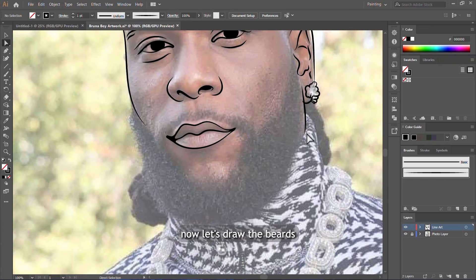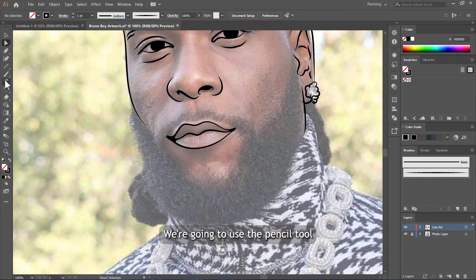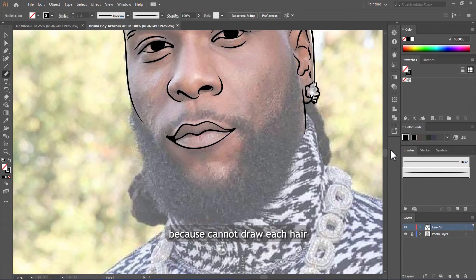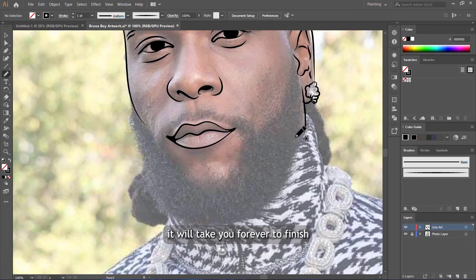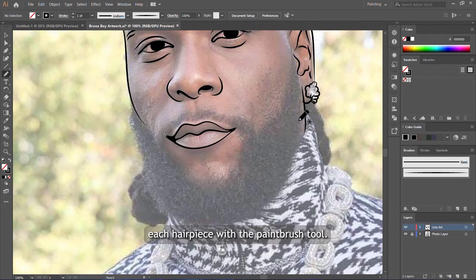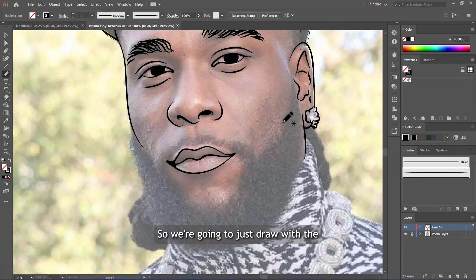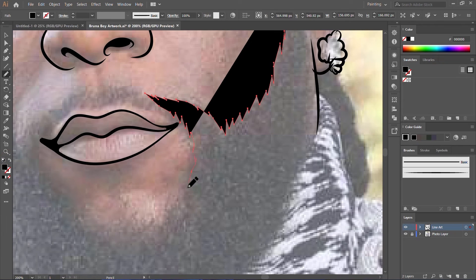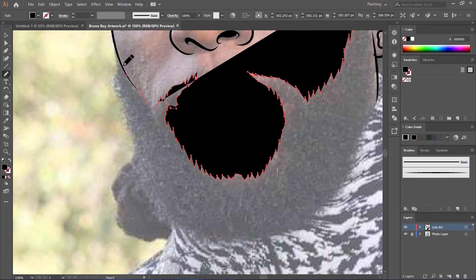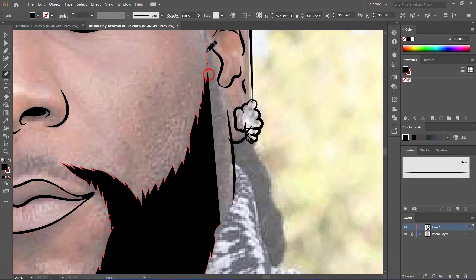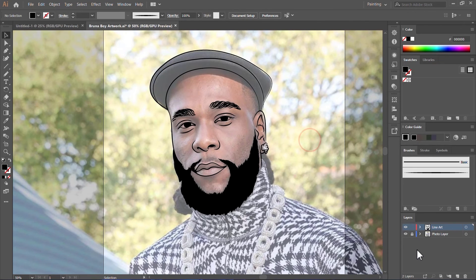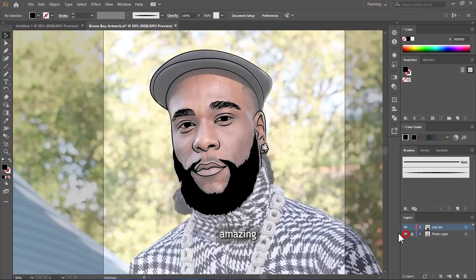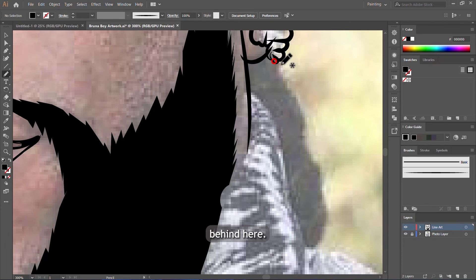Now let's draw the beards. To draw the beards, we're going to use the pencil tool because we cannot draw each hair with the paint brush tool. This hair is too much; it will take you forever to finish if you are going to be drawing each hair piece with the paint brush tool. So we are going to just draw with the pencil tool. Let's see how it looks—amazing. Let's also draw the dreads behind here.